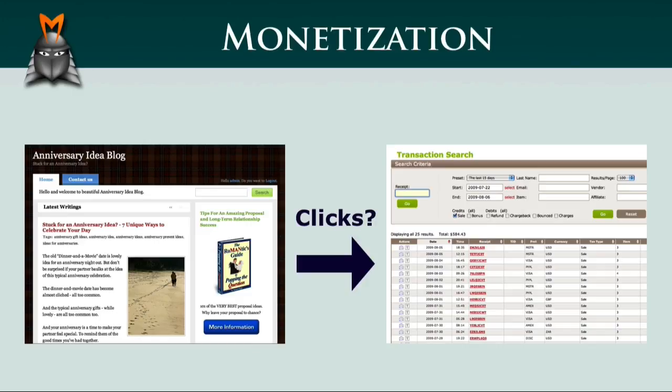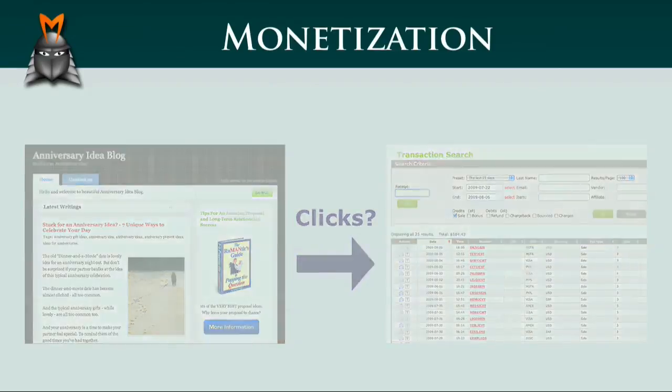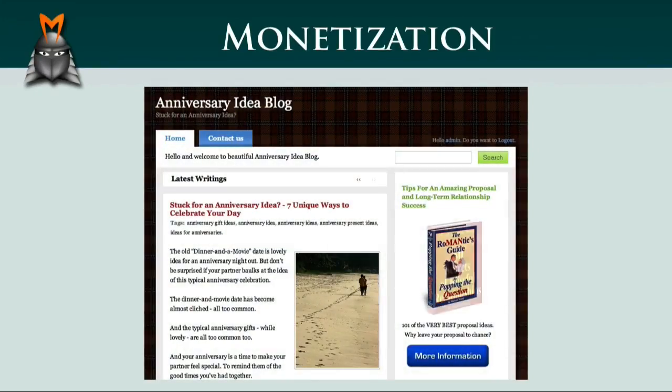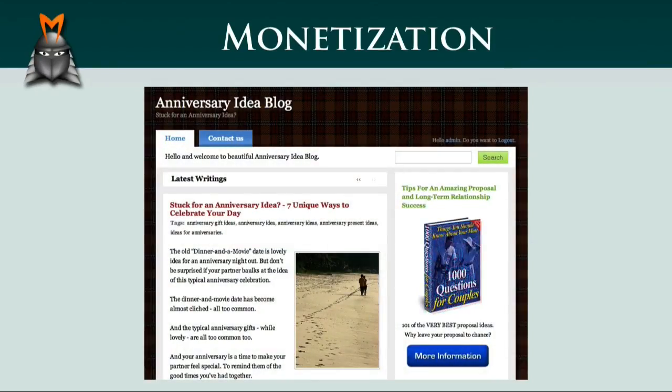Thankfully, with Market Samurai's monetization module, you can now obtain accurate information about how many people are clicking on your affiliate links. This in turn allows you to test and compare different affiliate offers until you find the combination that delivers you the most profitable result.